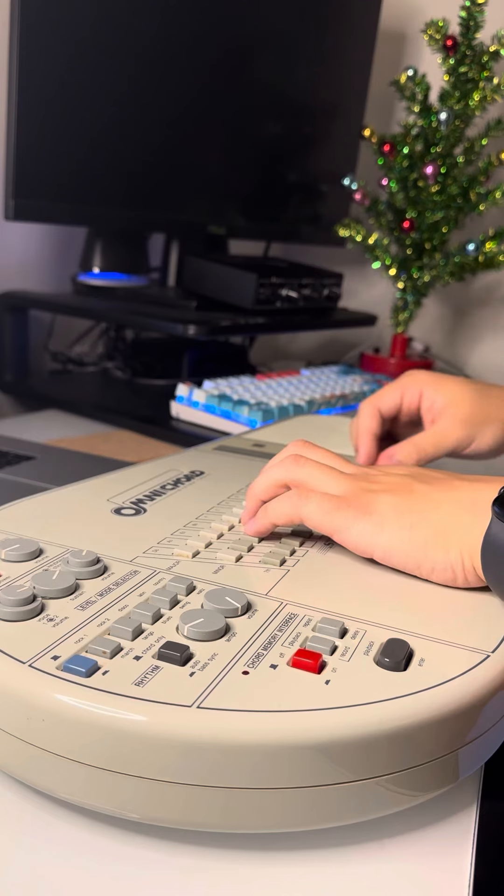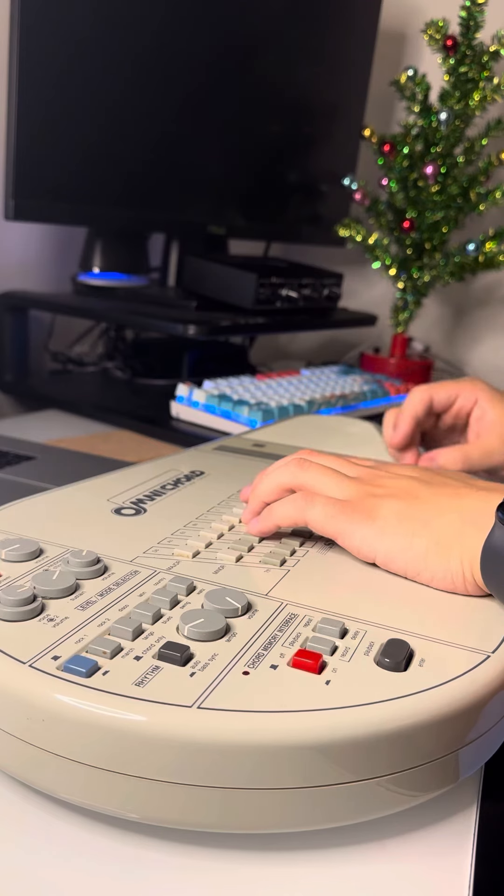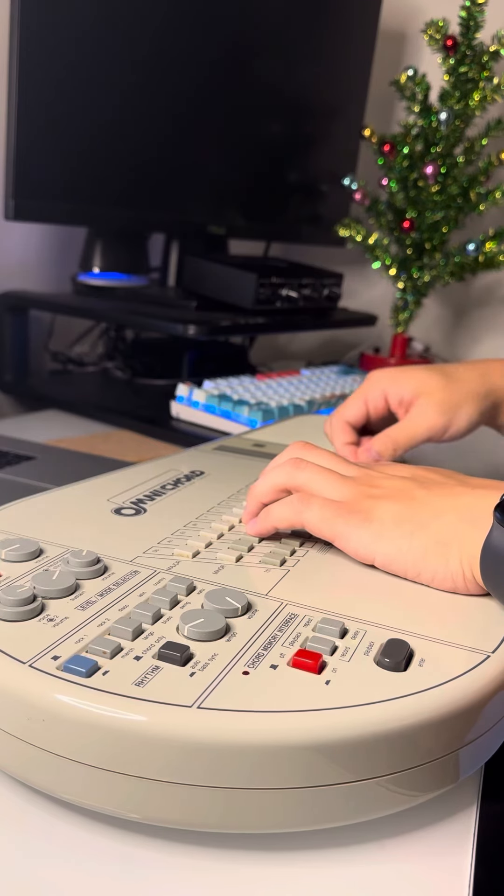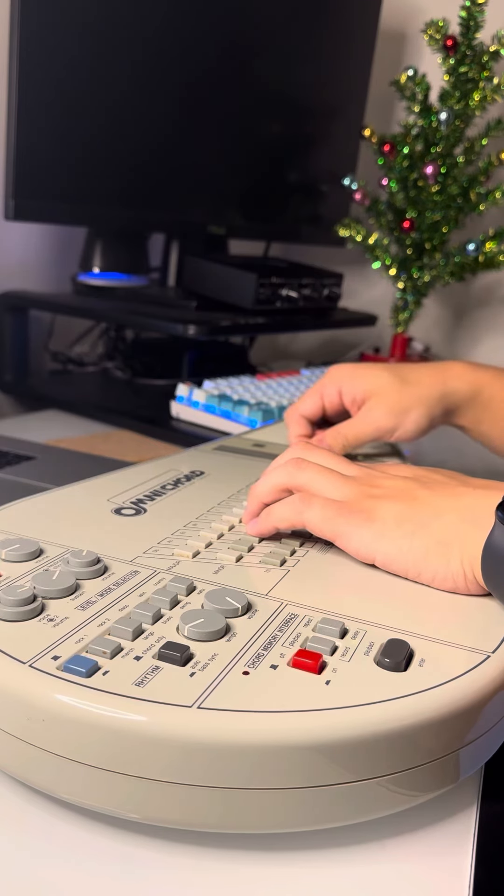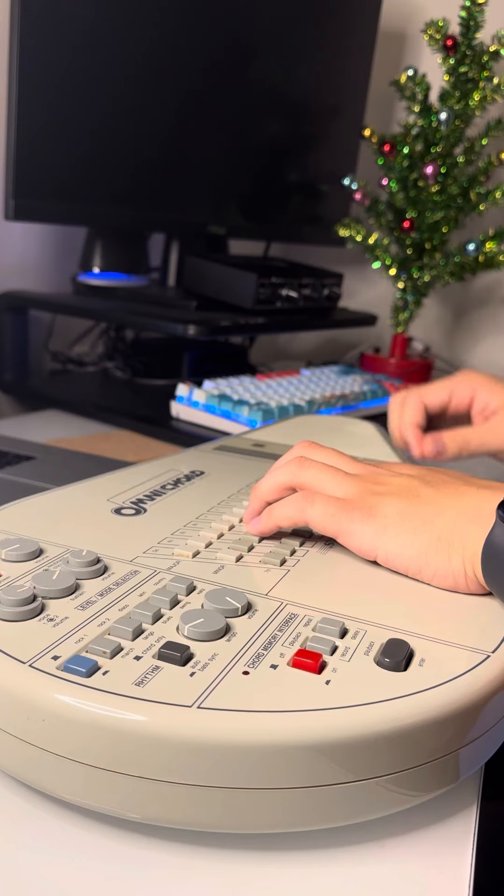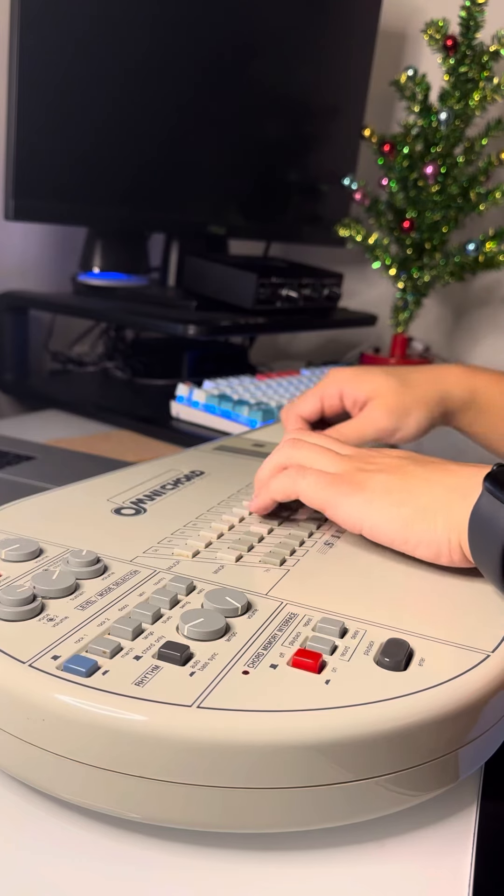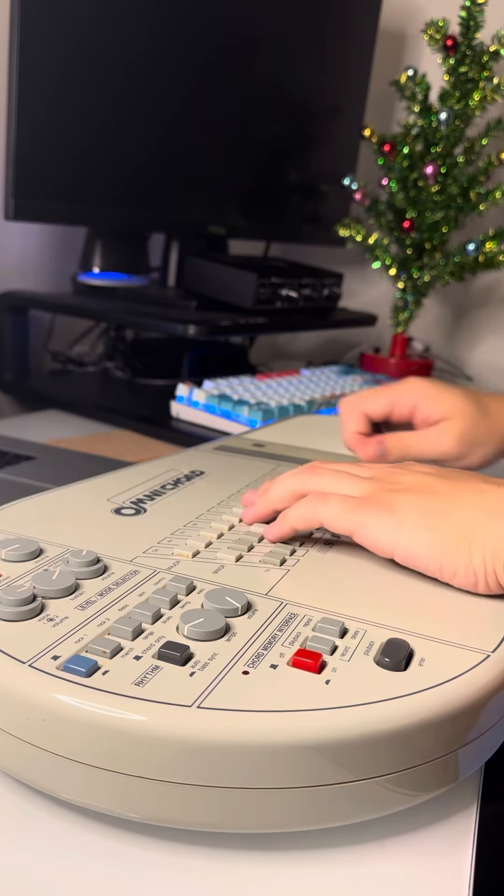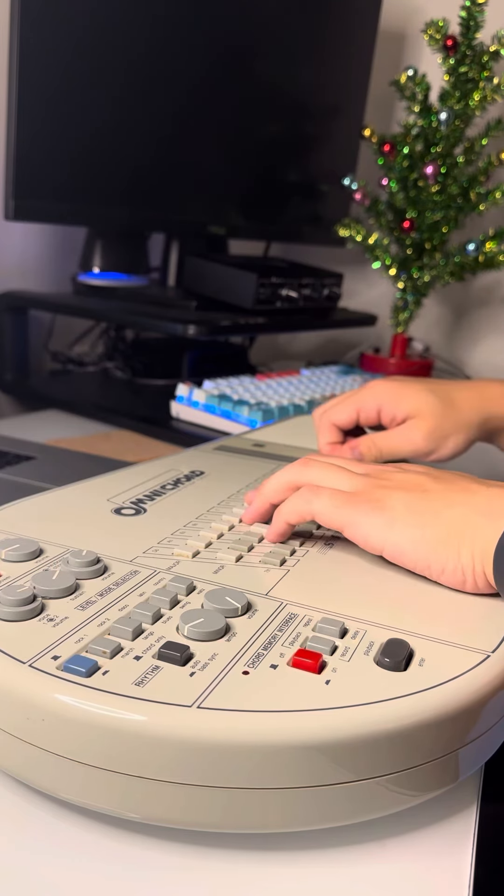It's beginning to look a lot like Christmas. Toys in every store.